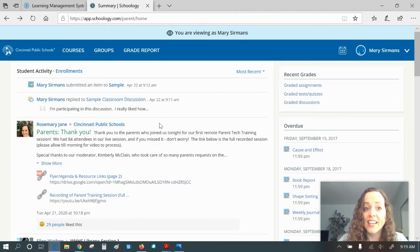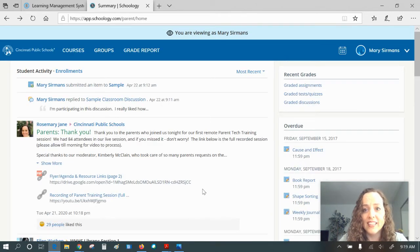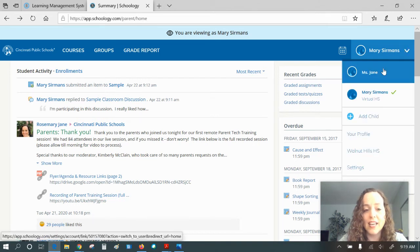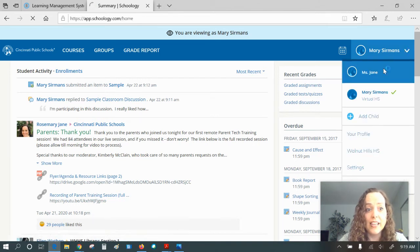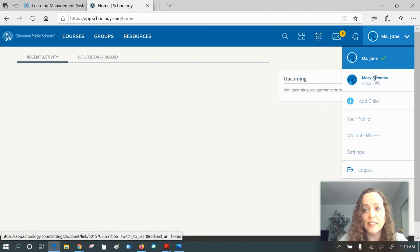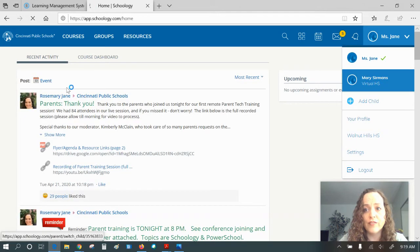So that is the parent account in a glance. If I see something and I have a question about it, I can always message that teacher. And I think that's a great feature in here.